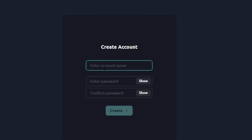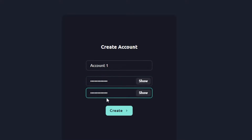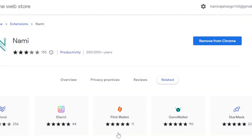To create an account, enter an account name — I'm going to call it 'Account One'. Then enter a password and confirm it. Once you've entered the password, click 'Create' and you'll see 'Successfully created'. Our wallet has been created and the extension is now usable.